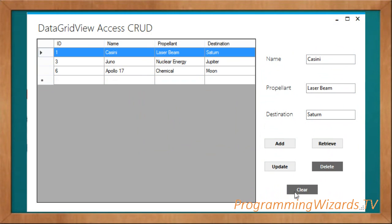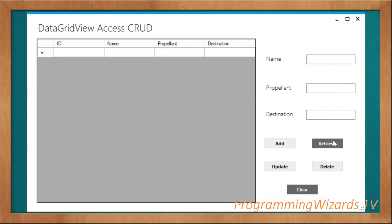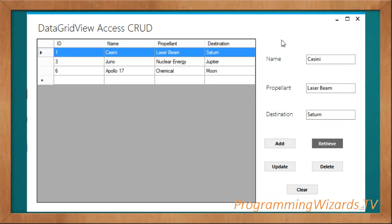This is what we're going to see. This is just a template — a tutorial you can use for business registration forms or management forms. We're going to see how to insert, select, update, and delete data. Let's get started.